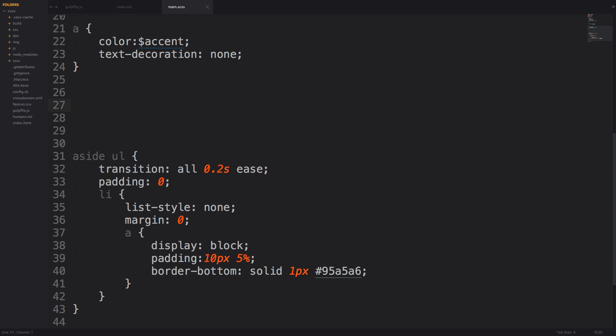Well the selector functions that come are selector nest, selector append, selector extend, selector replace, unify, is super selector, simple selectors, and selector parse.